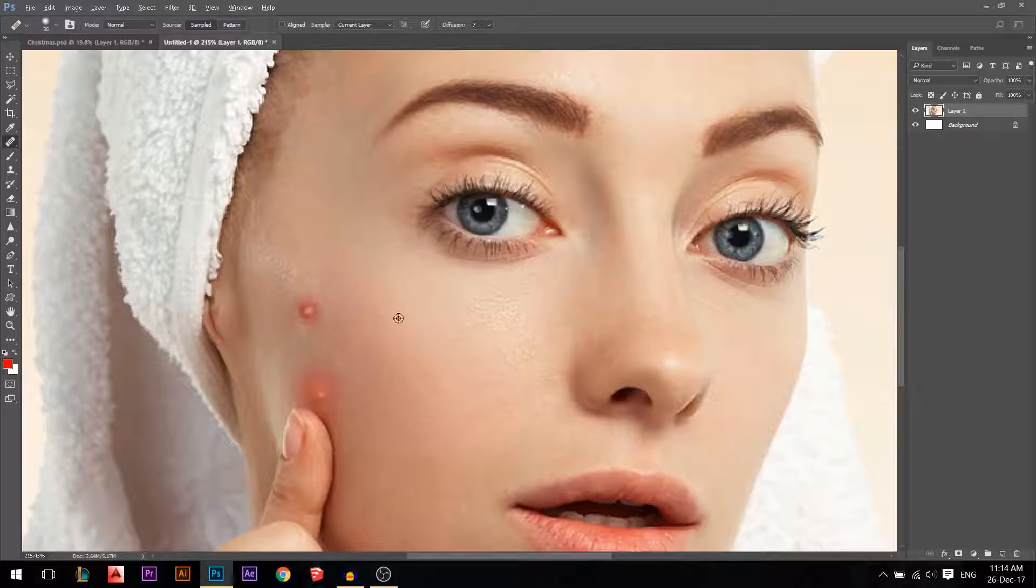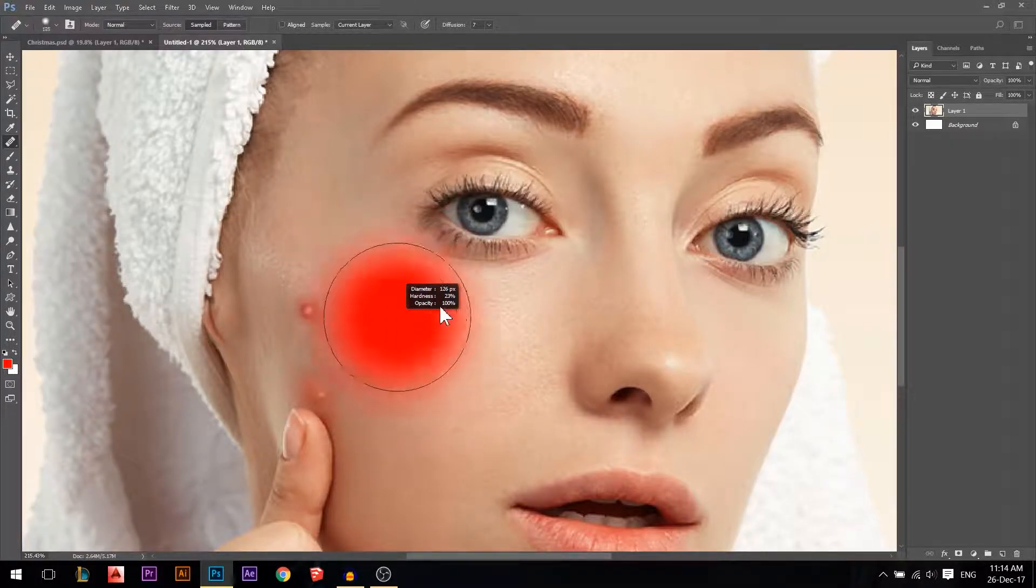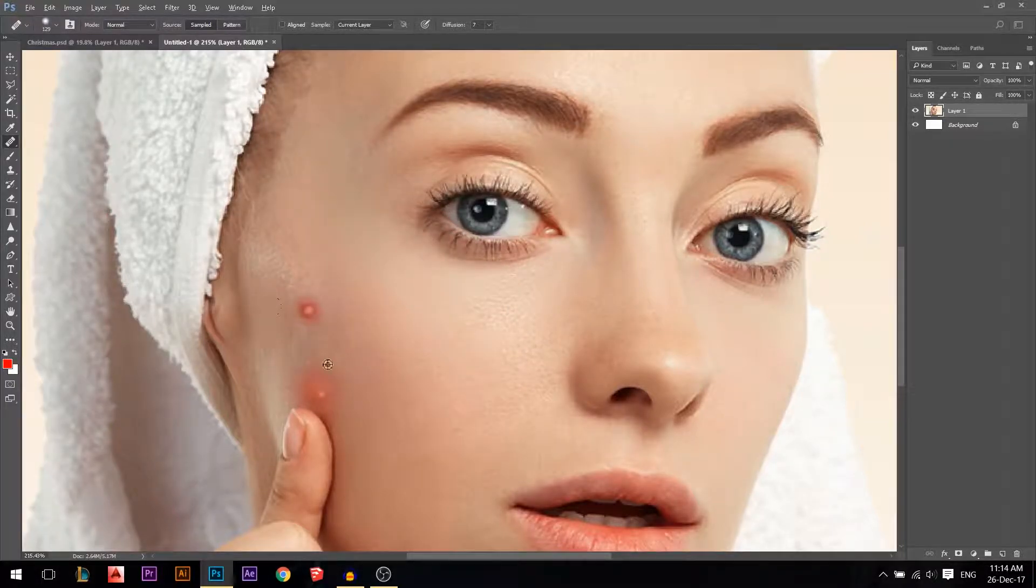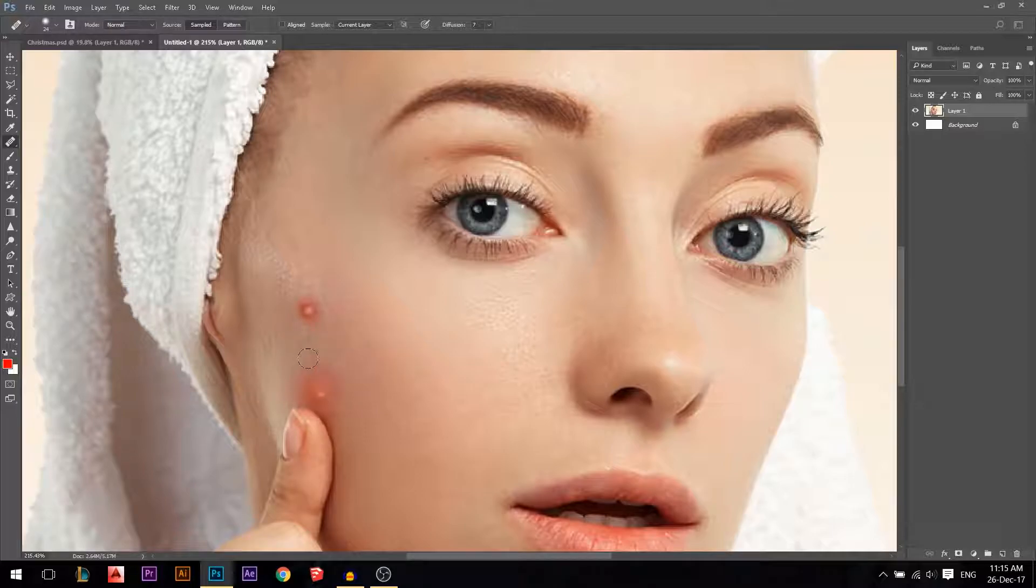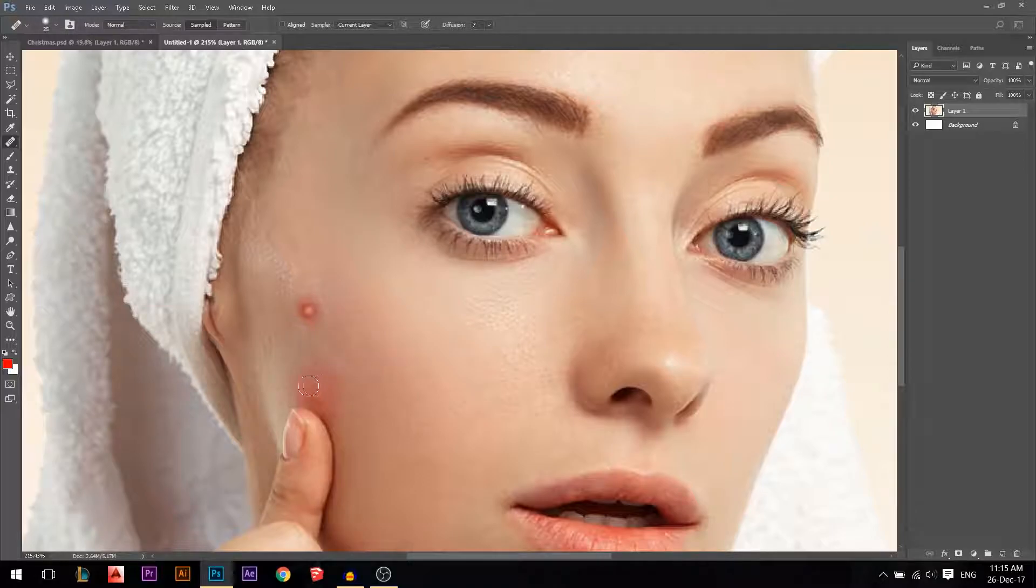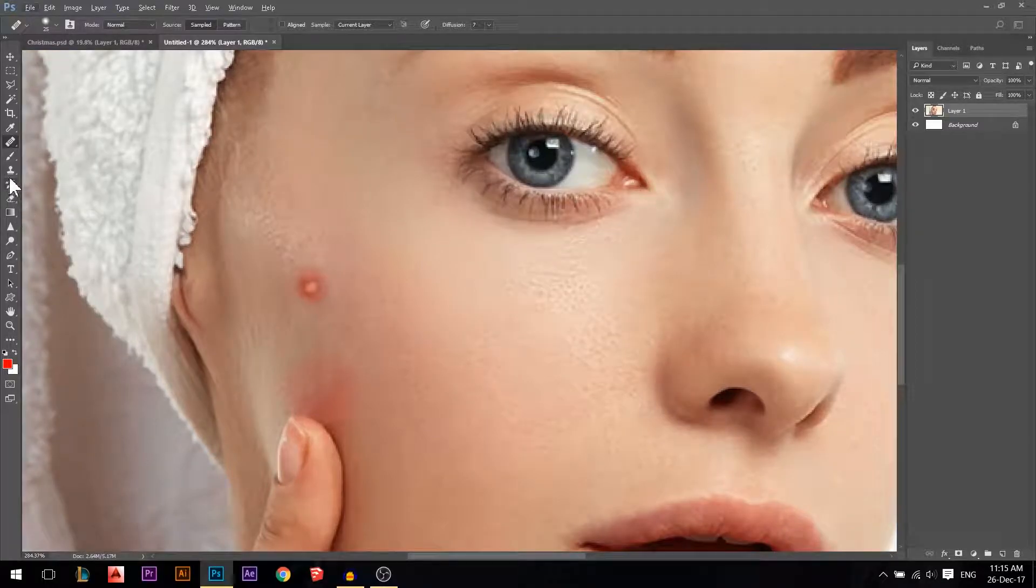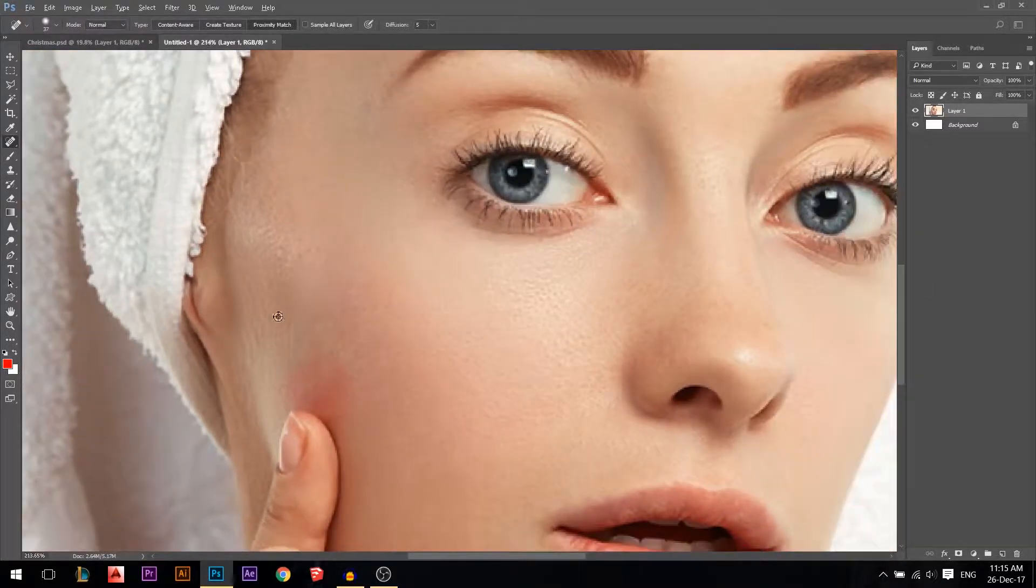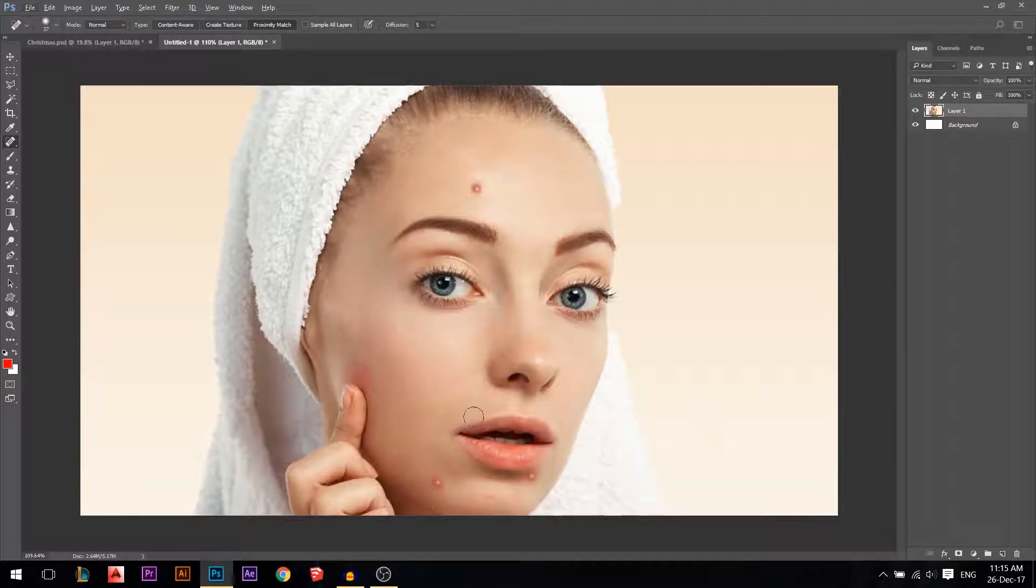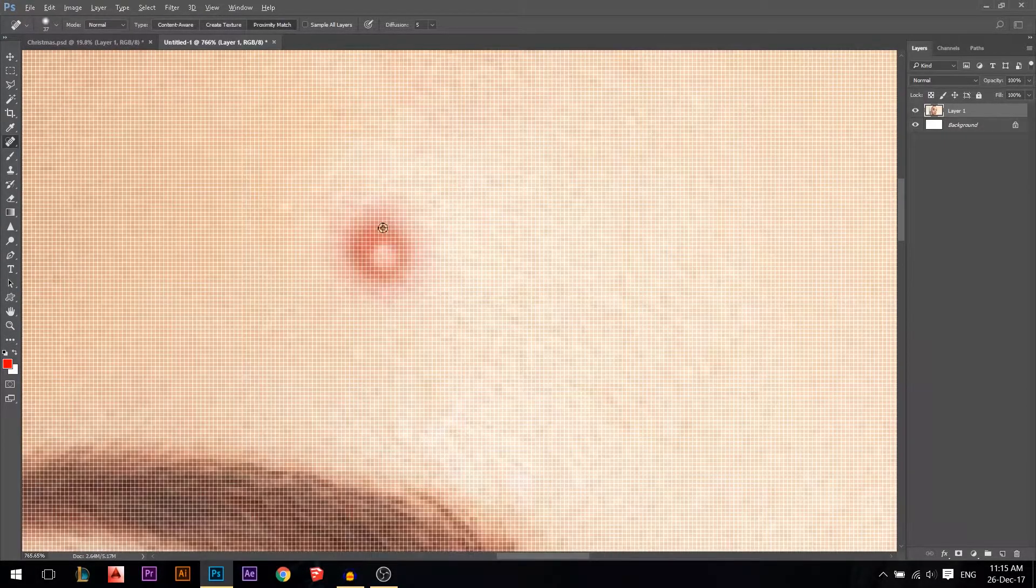So now I'm going to sample. I'm going to hold Alt until the cursor changes, then I'm going to sample from here and then I'm just going to fix it like that. So this is way better. Let's go back to the spot healing brush and try to fix this one.